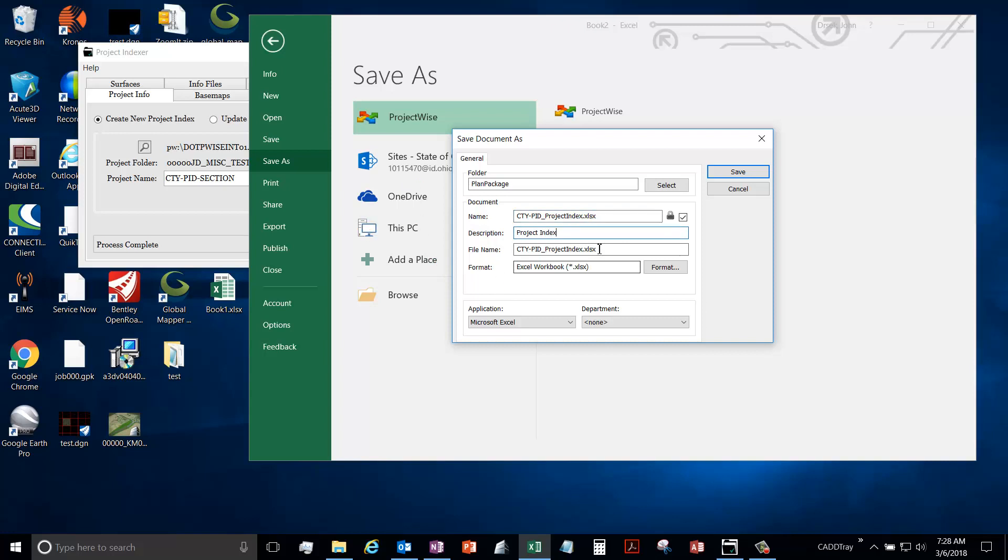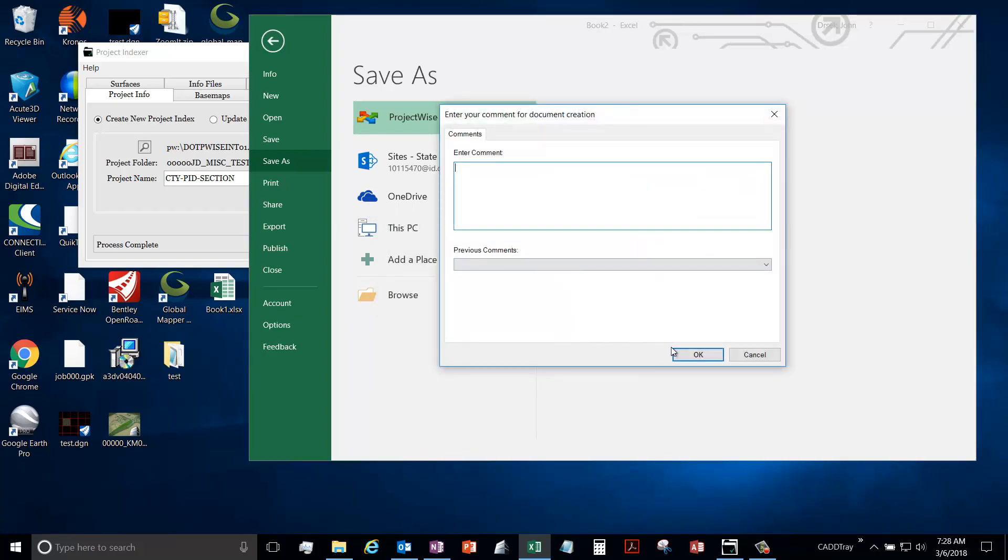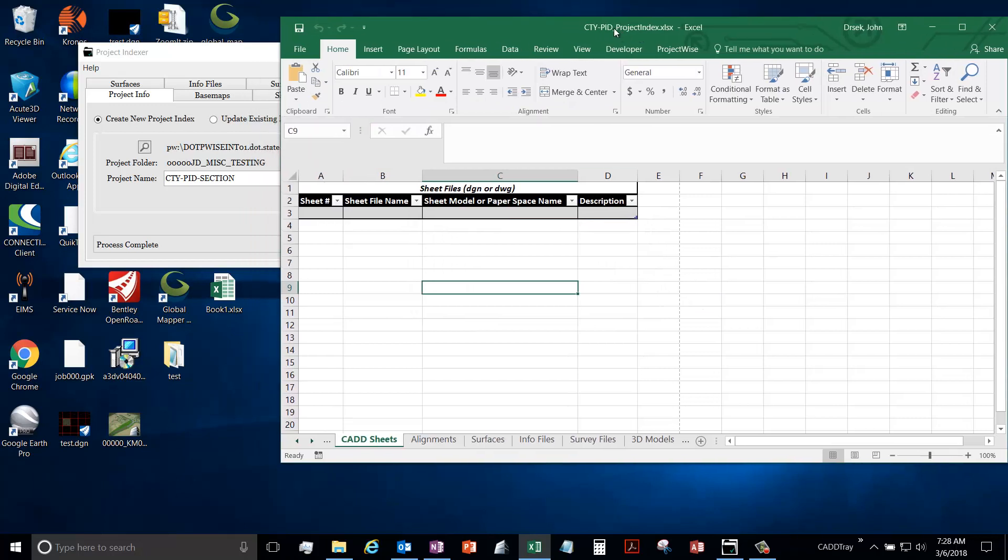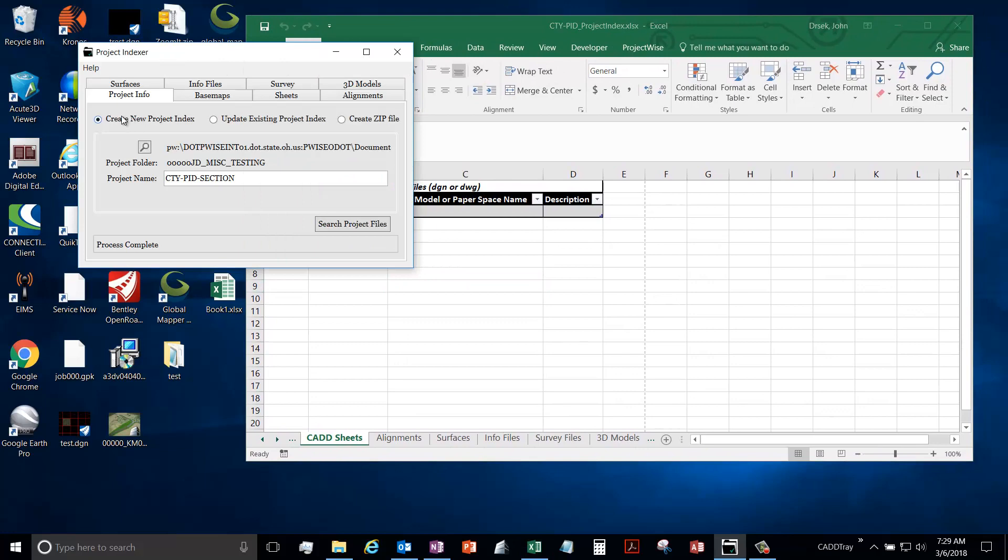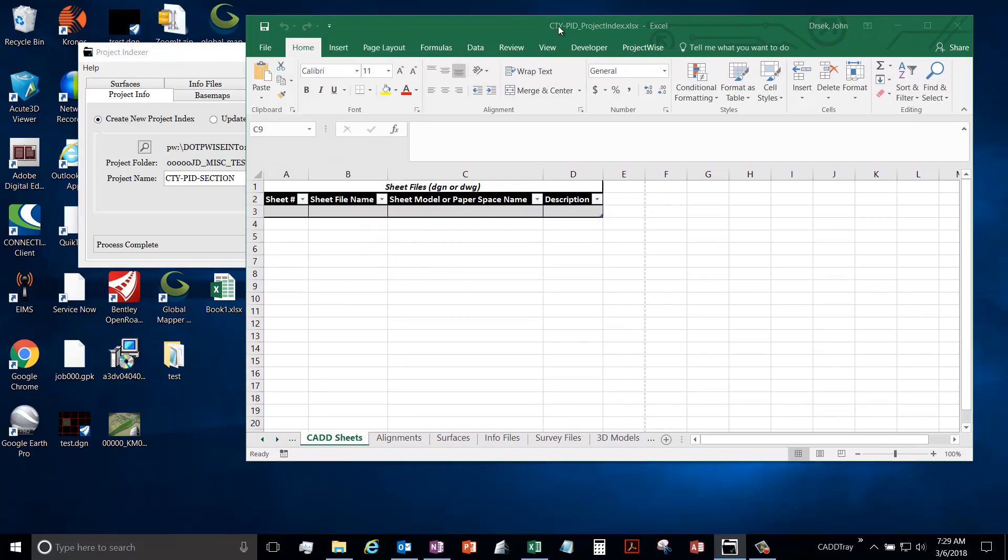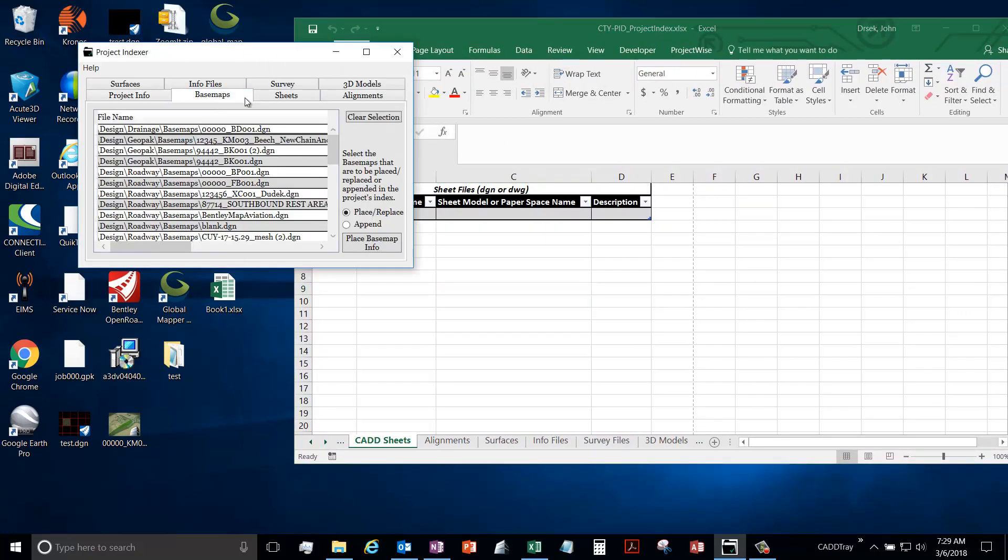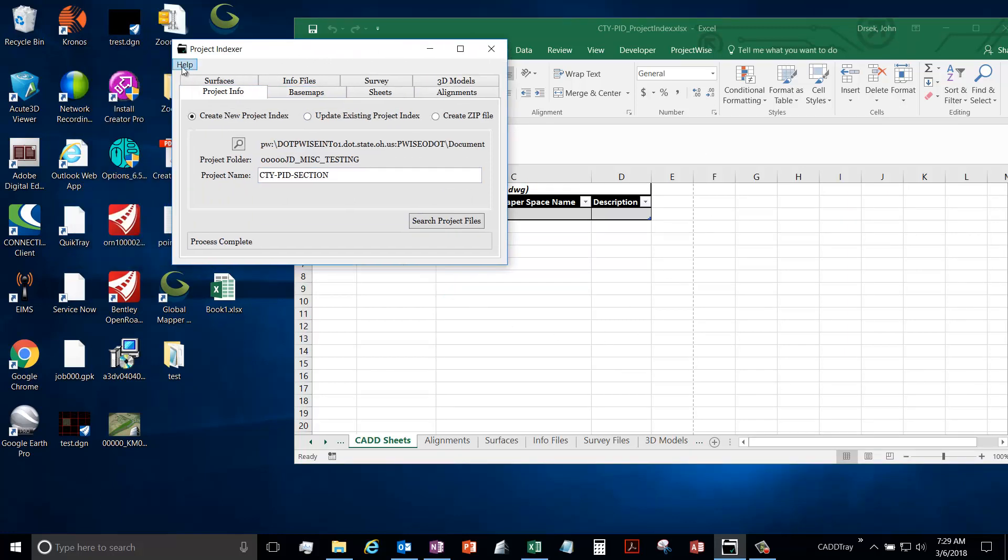So we'll just go over the rest of the stuff here. Okay, I'll save it. Okay, so that's basically creating a new one. In the following videos we're going to go over each of these tabs and how they're populated and how to fill out this sheet.